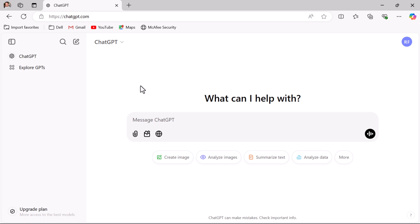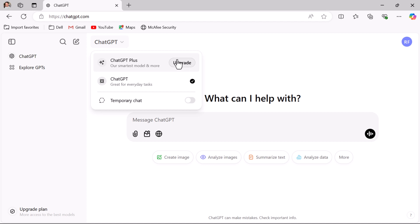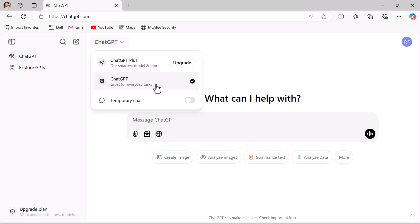You have now successfully created an account and are logged into ChatGPT. You can start using ChatGPT immediately. The free version offers great features to help you get started. If you need faster responses and advanced capabilities, you can explore the pro version. The free version is ChatGPT 4o mini, which is great for beginners and casual users, capable of handling most basic tasks.